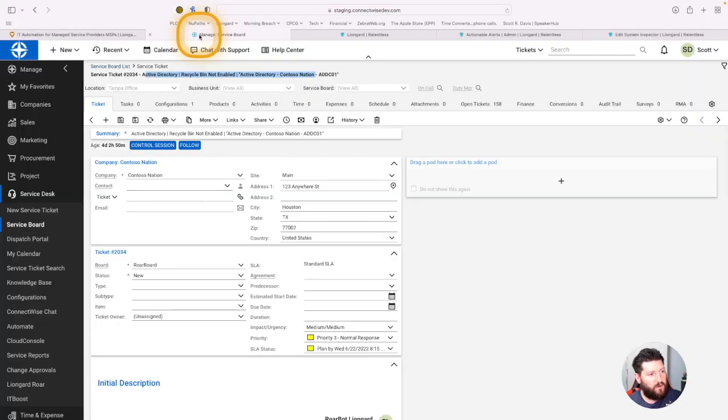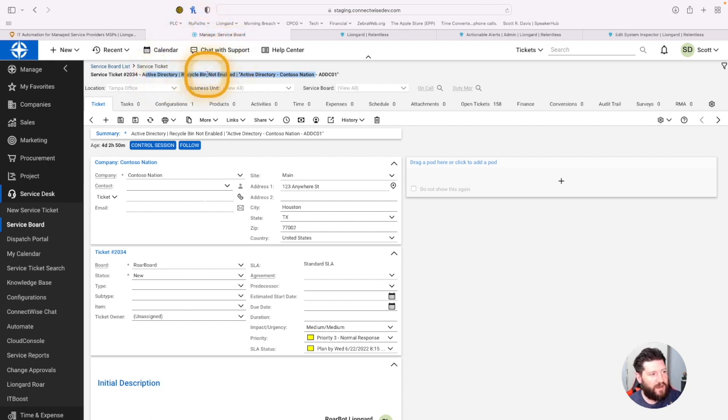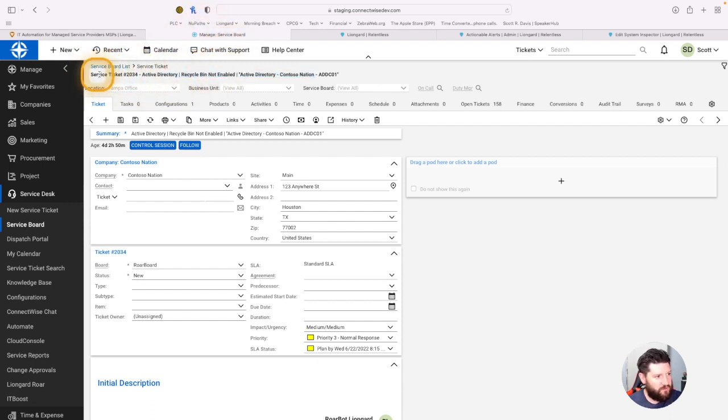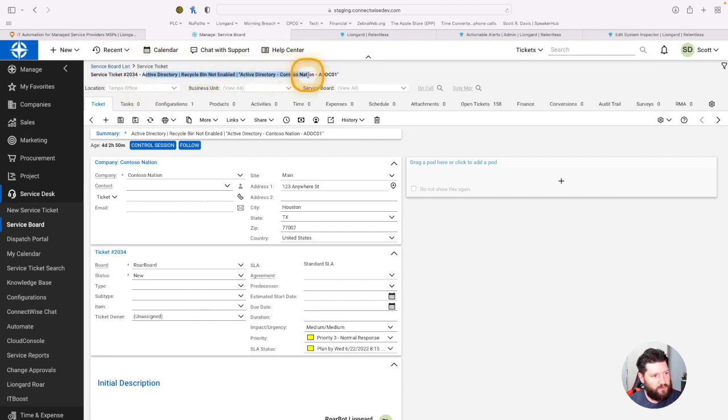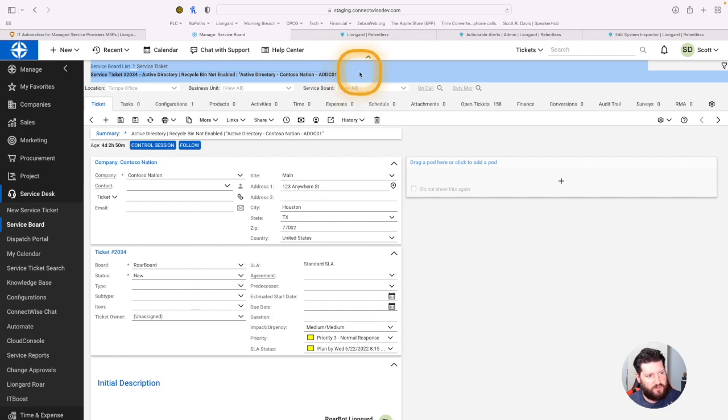I'm going to start by going into ConnectWise and here you can see I already have a ticket pulled up. You can see service ticket 2034, then I have Active Directory Recycle Bin not enabled, and then Active Directory Contoso Nation ADDC01.